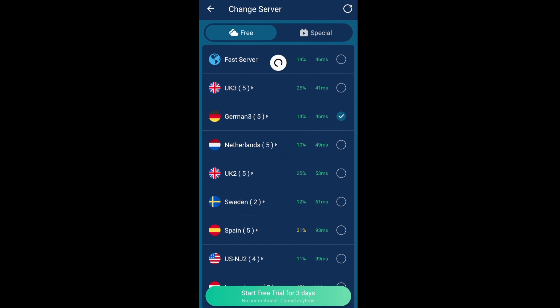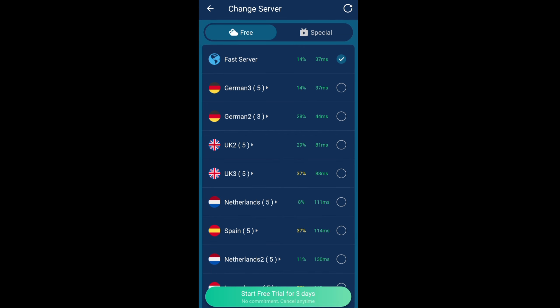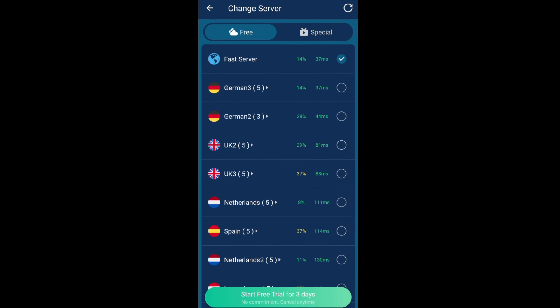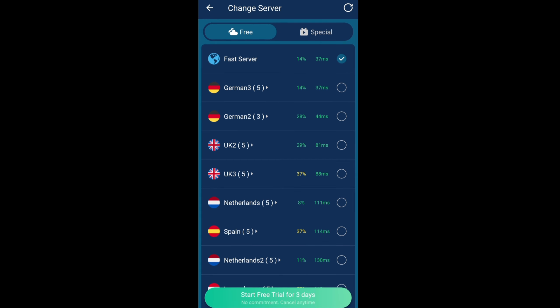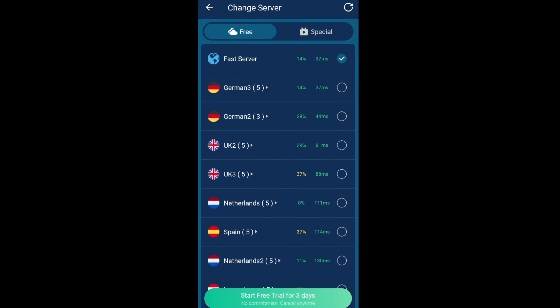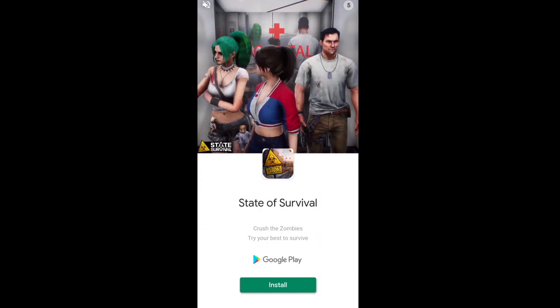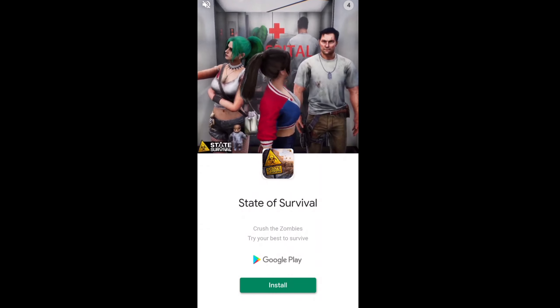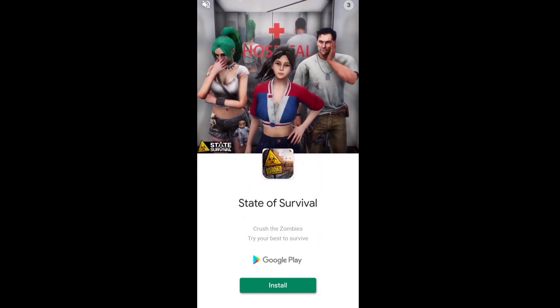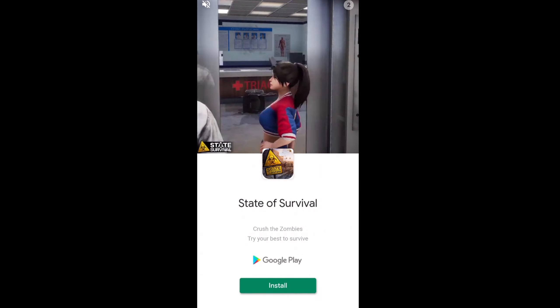As you can see, Germany 3 is now the fastest server, so you can reconnect there if you want. And another ad there, you just wait for it to finish and then just click the X and you're back there.